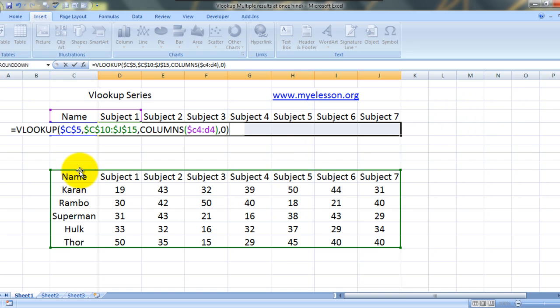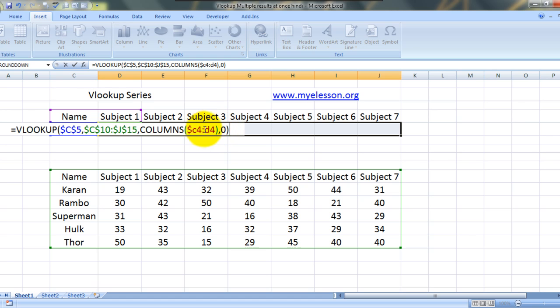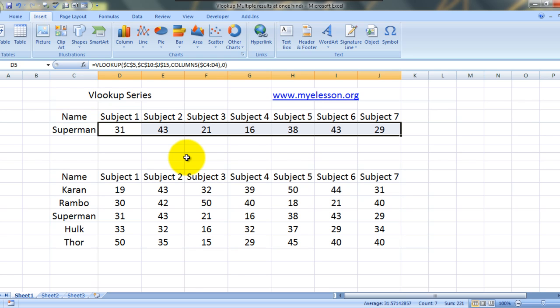Now what would happen when this formula would be pasted in all these subjects? What would happen, C4 to D4 would then become C4 to E4, then C4 to F4, then G4. So that way we would get an automatic dynamically moving column number. And now you see, voila!